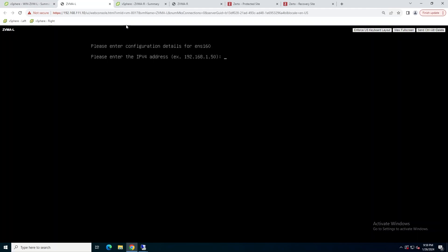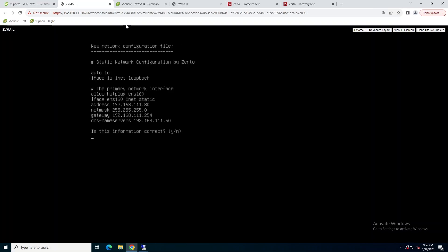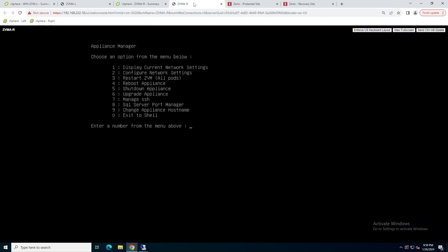The next thing we're going to do is apply a static IP address to configure the IPs on these. Just hit two from the appliance manager menu and then enter your static IP address configuration. Once you've entered your network settings, what we're going to do is save the configuration and allow the appliance to reboot.